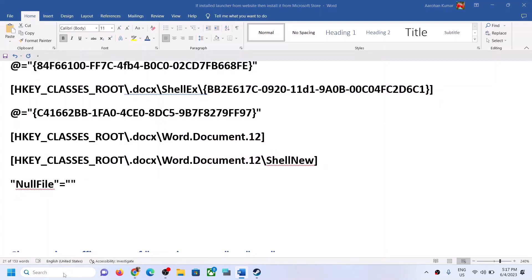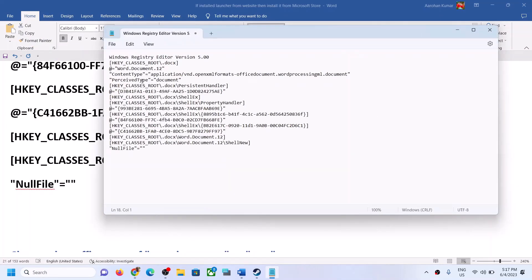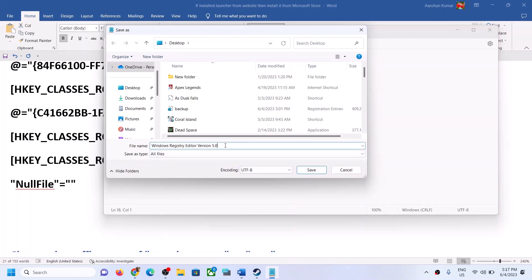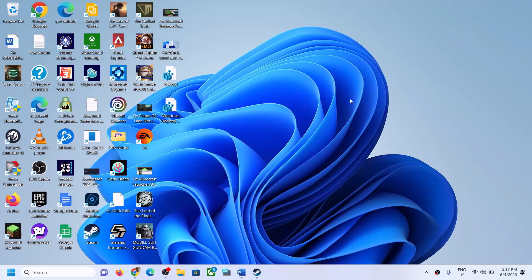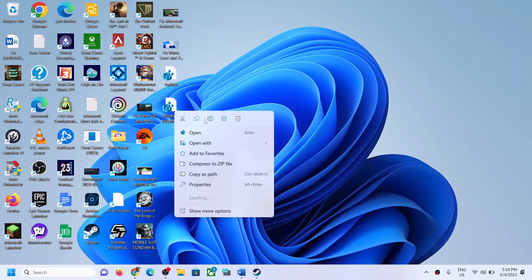Open Notepad by typing Notepad in the Windows search box, then paste all the entries. Click on File, then Save As. Select All Files, and at the end of the filename type .reg. Set the location to Desktop and click Save. Close Notepad, go to Desktop, double-click the file, click Yes to allow, click Yes, then click OK. You can delete this file once done.